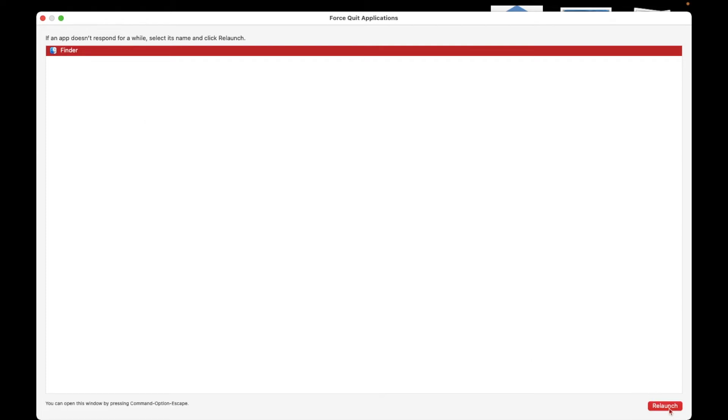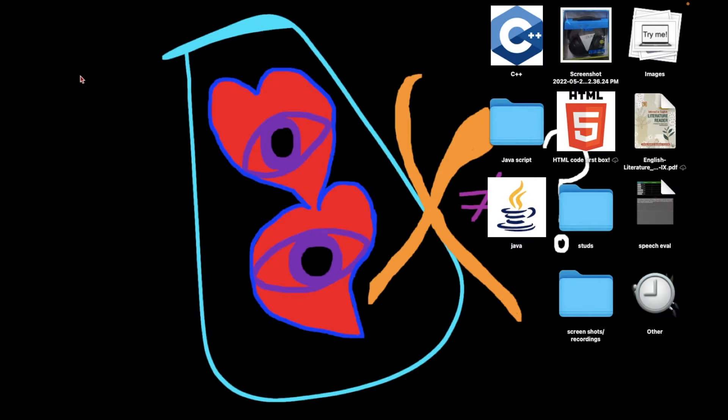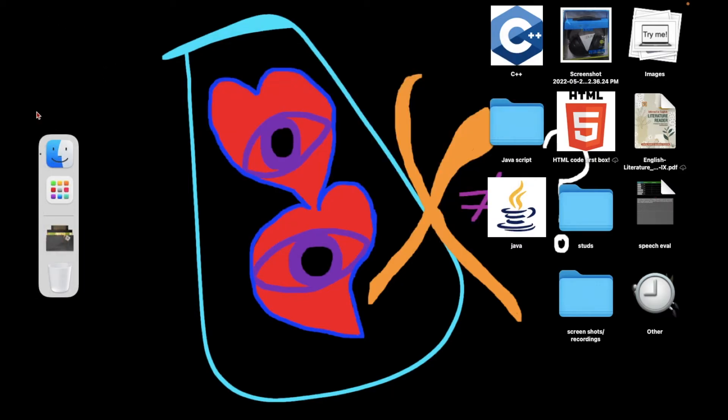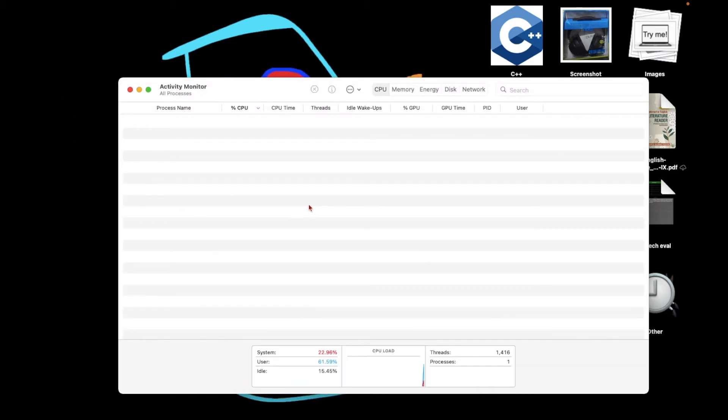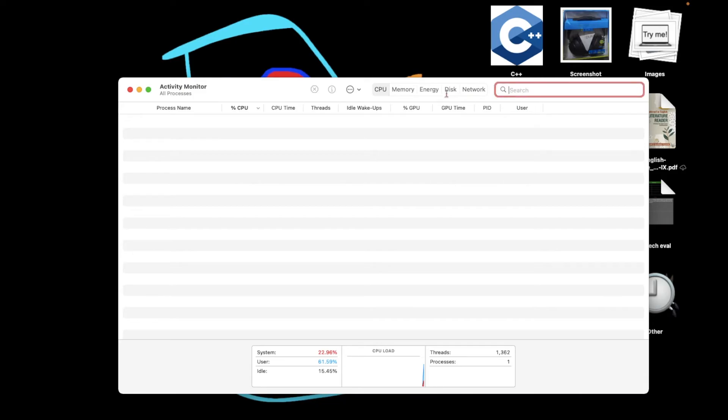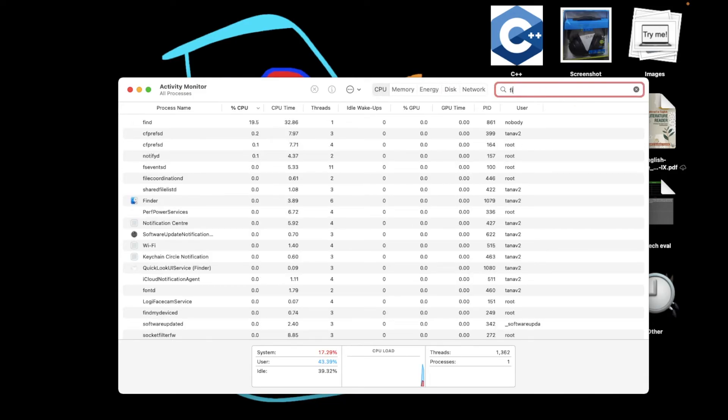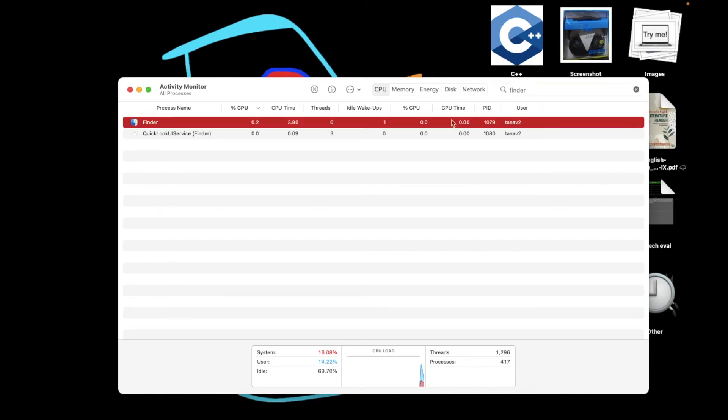When you go to force quit it, it just gives you an option to relaunch. But to quit this app, just open Activity Monitor from your Launchpad or Spotlight Search, and search for Finder in the CPU section. You'll find this app.